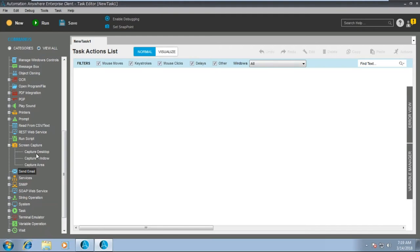How to use the screen capture command. In the screen capture command, we have three sub-commands: first is capture desktop if you want to capture the entire desktop, second is capture window if you want to capture a specific window, and then we have capture area if you want to capture a specific area.